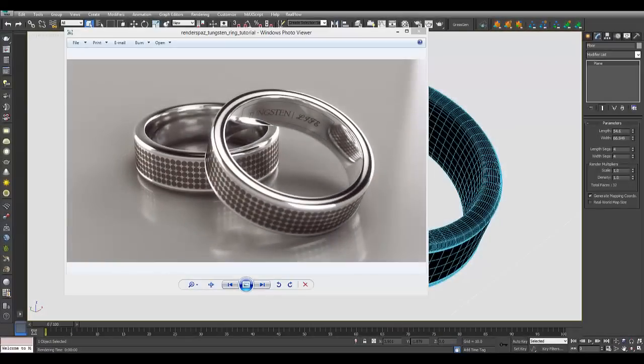Hello everyone, welcome to a RenderSpaz video tutorial. Today we're going to show you how you can render your own jewelry shots within 3D Studio Max and V-Ray. What I have here is a tungsten ring I've created — very simple — then duplicated and laid out to get a cool stylized shot. I used V-Ray's frame buffer effects for bloom and depth of field with V-Ray's physical camera.